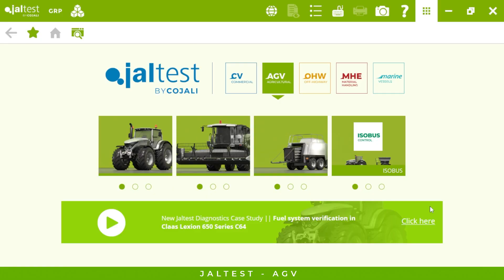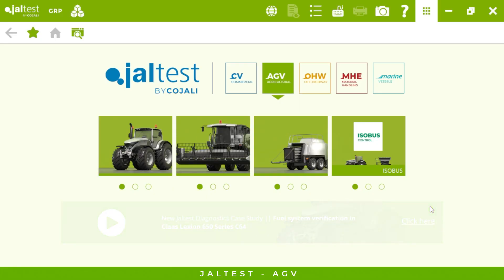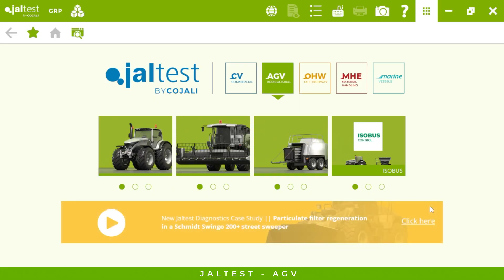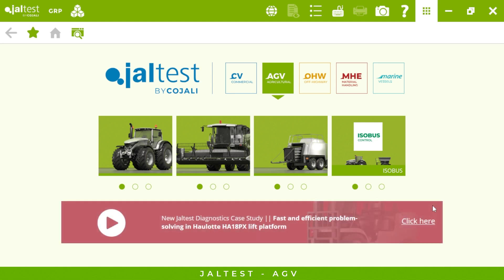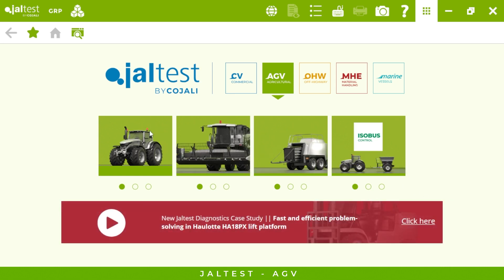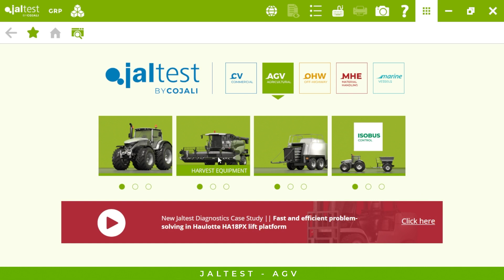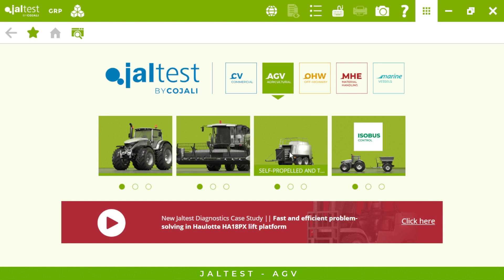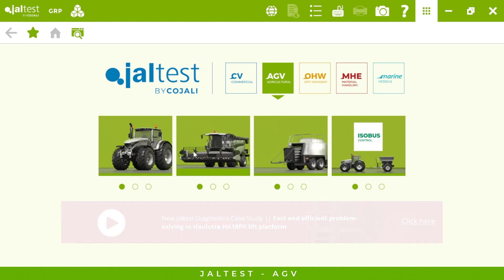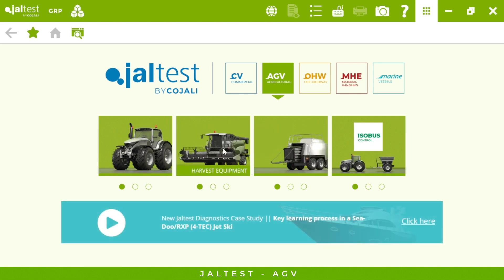Good morning everyone. In today's webinar we will see a quick review of Jaltest AGV, our specific module for agricultural vehicles, checking the most relevant features this tool is able to offer us. This is how the main menu looks — we can connect to not only tractors but also all kinds of harvesters, sprayers,